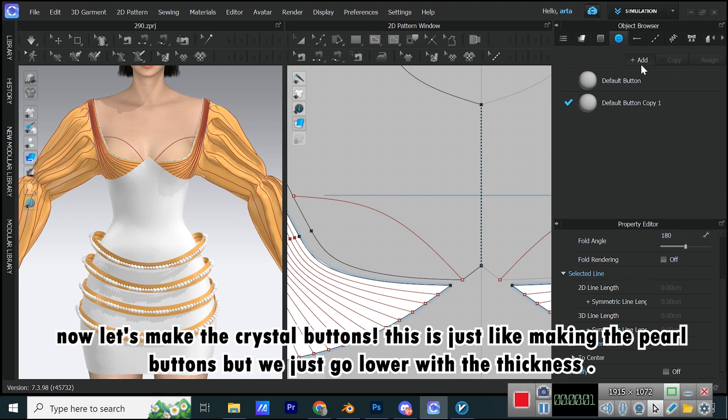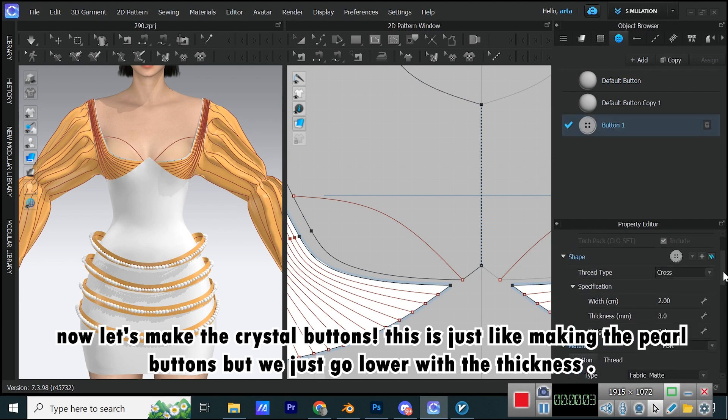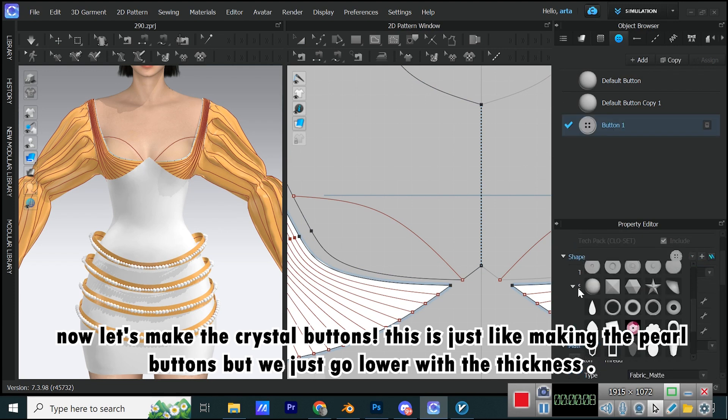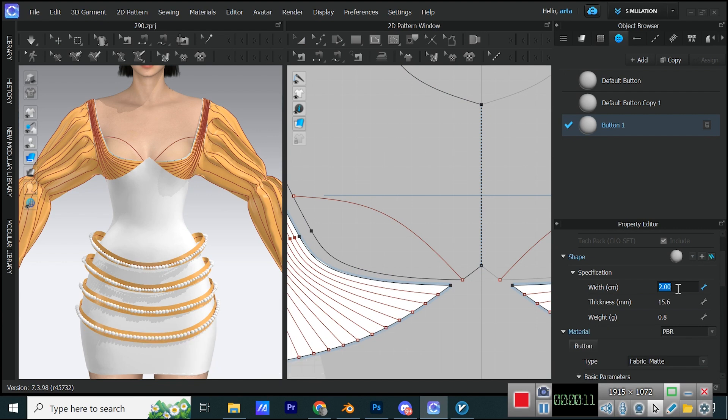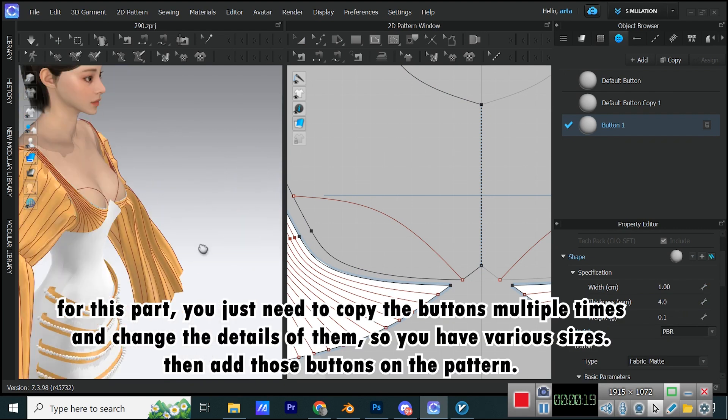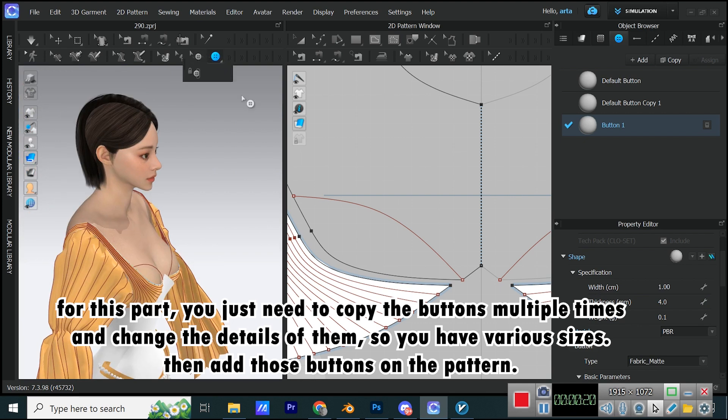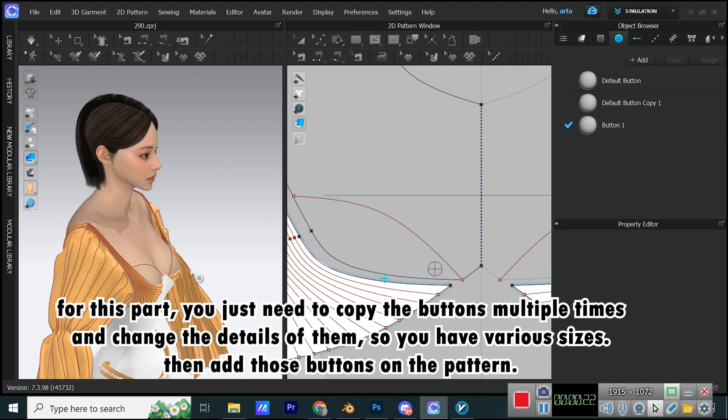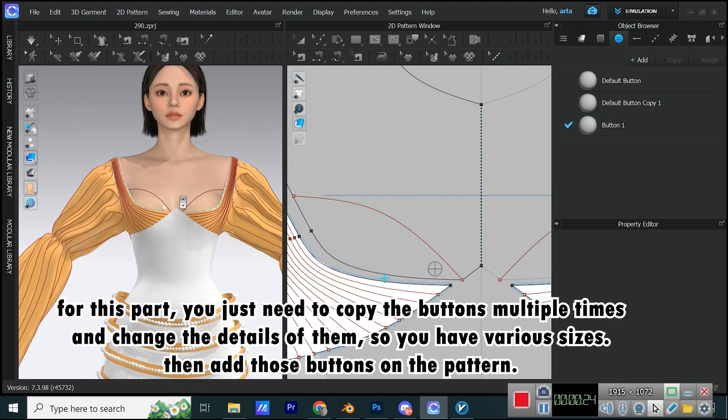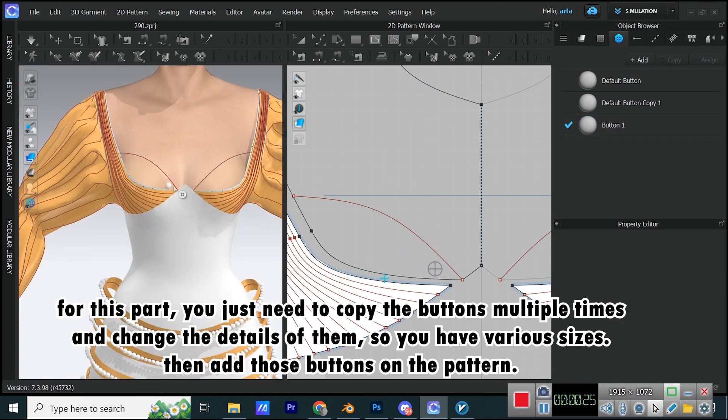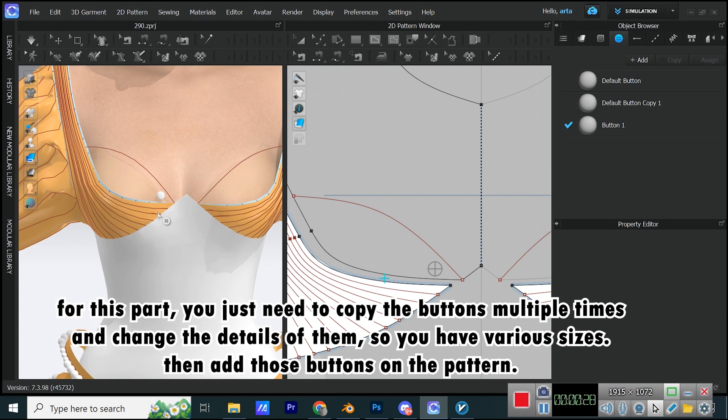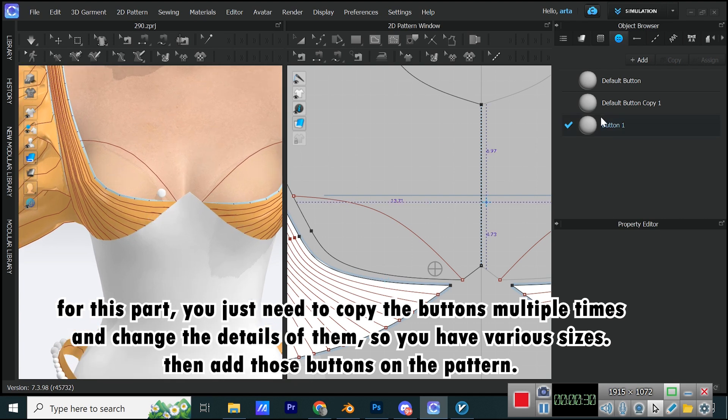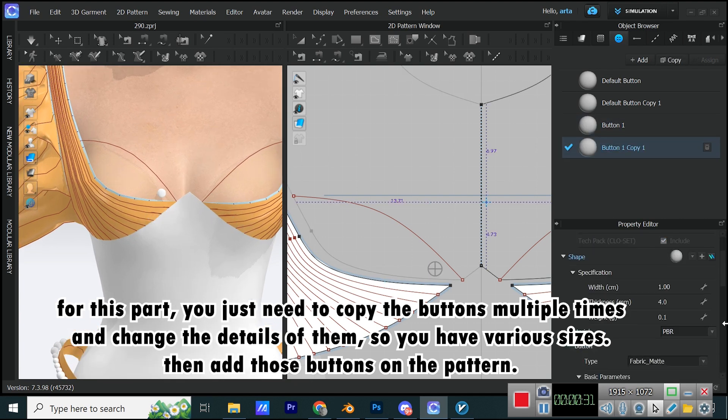Now let's make the crystal buttons. This is just like making the pearl buttons but we just go lower with the thickness. For this part you just need to copy the buttons multiple times and change the details of them so you have various sizes. Then add those buttons on the pattern.